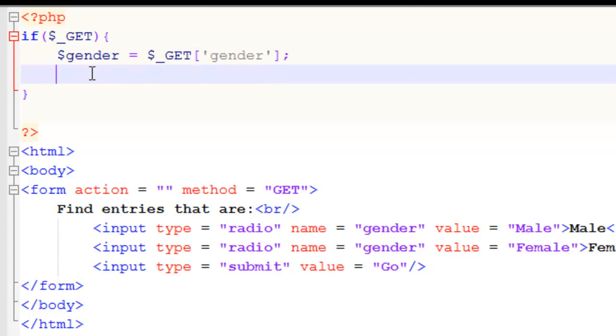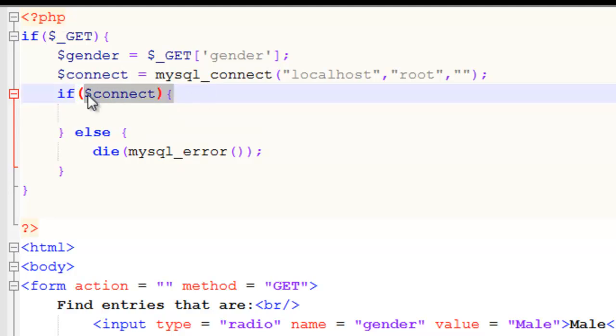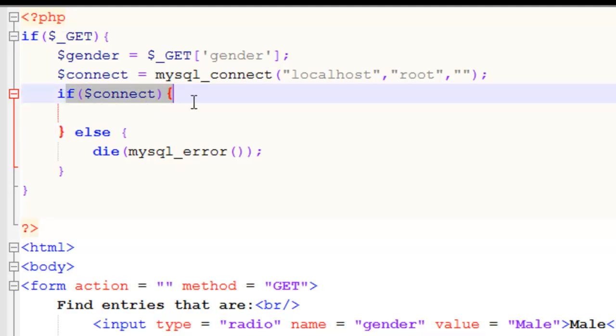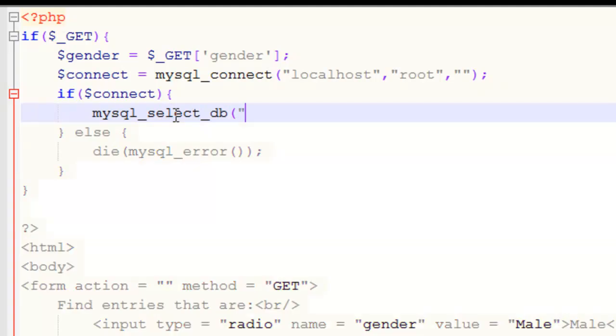Now we want to use that to return the results from the database. So we need to first connect to the database. This has been covered previously. Just skip right ahead there. It's just basic stuff we've already done. Now if we've successfully connected, we need to select the database.